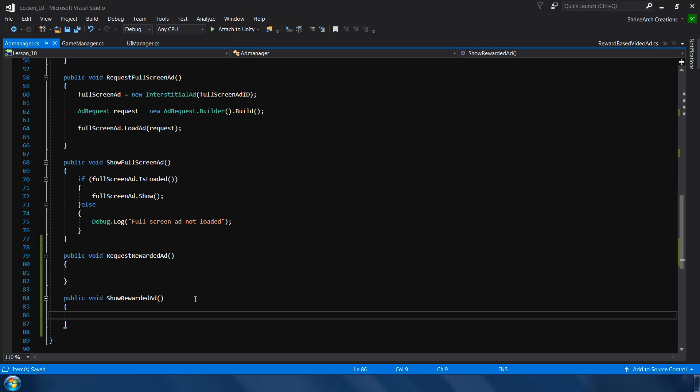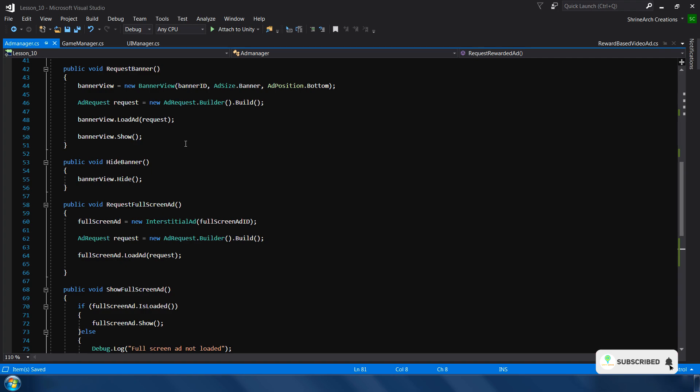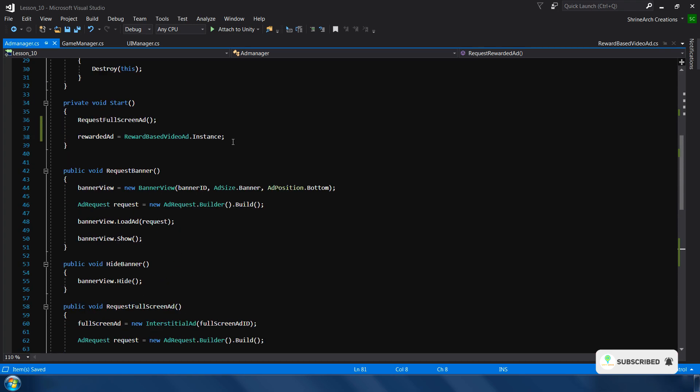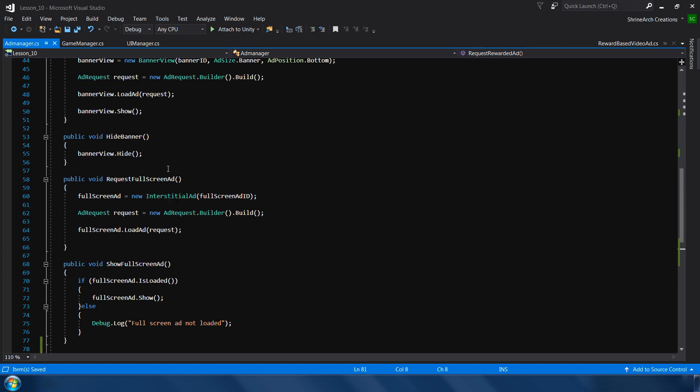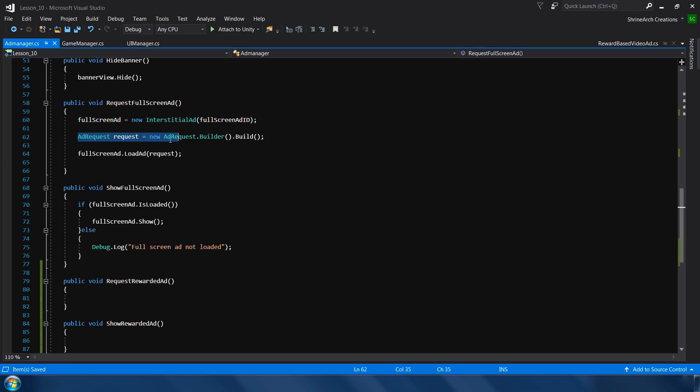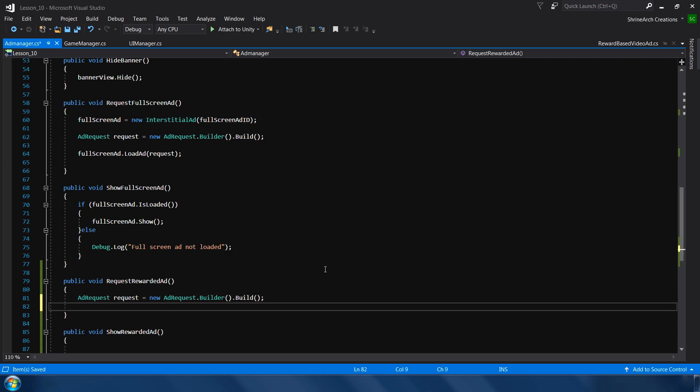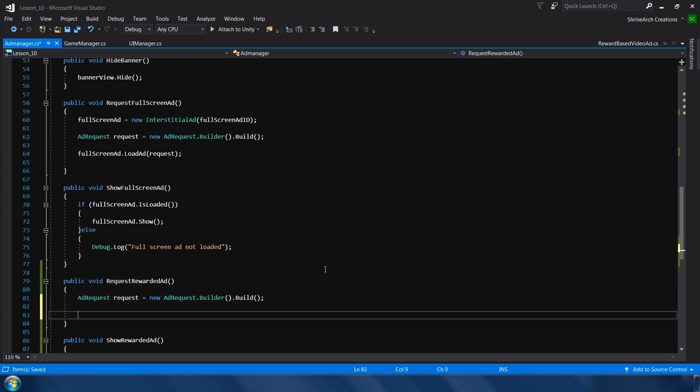Okay, next we also need same functions like full screen ads - one is to request and second one is to show the ad. Okay, so these are the two functions to request and show our rewarded ad. So as in the request function of interstitial ad we assigned a new interstitial ad to our variable, but since we have already assigned this one here, so we don't need to assign it again.